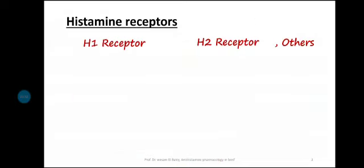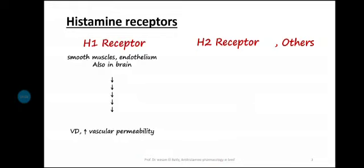Before studying antihistamines, we need to know about histamine receptors. There are H1 and H2 receptors.